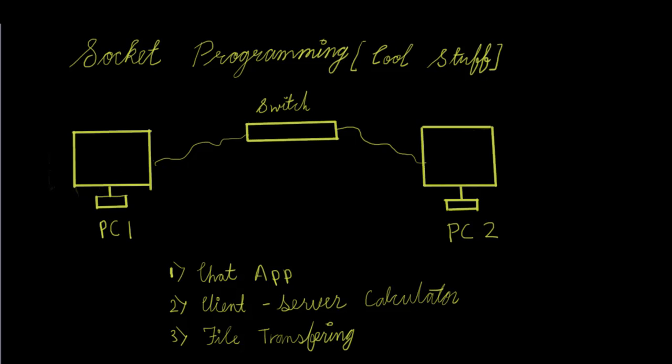But remember one thing. There are no worries if you're working on a single PC. I'll be getting you through how you can transfer or how you can simulate the conditions of PC one and PC two on your own PC. So you have only one PC and not the network. No worries. You can still learn socket programming.